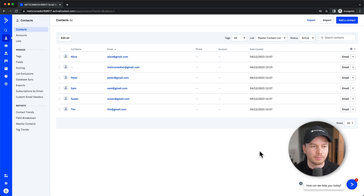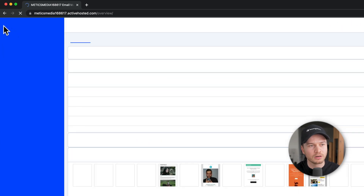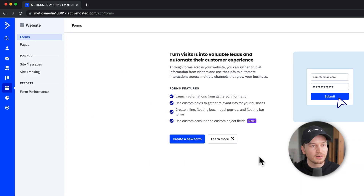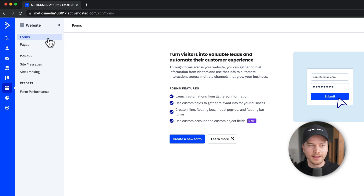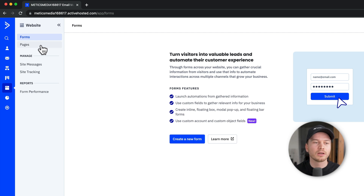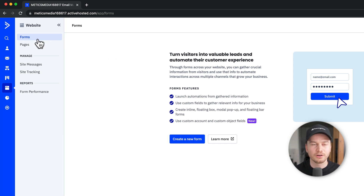To connect your website to ActiveCampaign, we come over here — first we go back to the dashboard by clicking on the ActiveCampaign logo — then we go to Website. Here we can see two options: Forms and Pages. If you already have a website you just need to create a form, but if you need a landing page then click on Pages. We're going to create a form, so we'll stick with Forms.